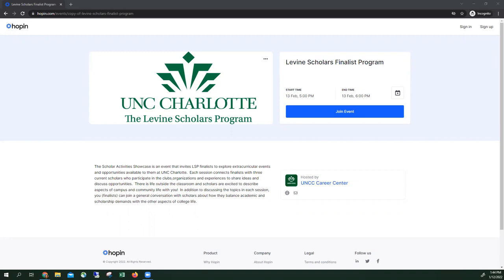Hello and welcome to the tutorial for the Levine Scholars Finalist Program. I'm going to show you how to log in and then how to work the event once it is live.